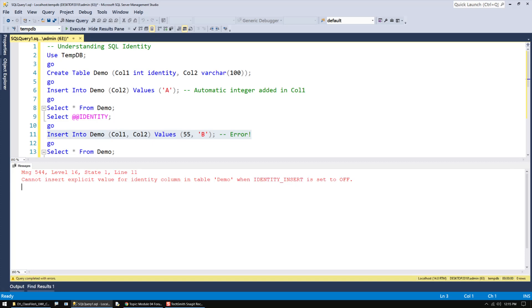Now, this means that it can be done. You just have to turn the identity insert feature on, and then you can do it. That could be useful on occasion.